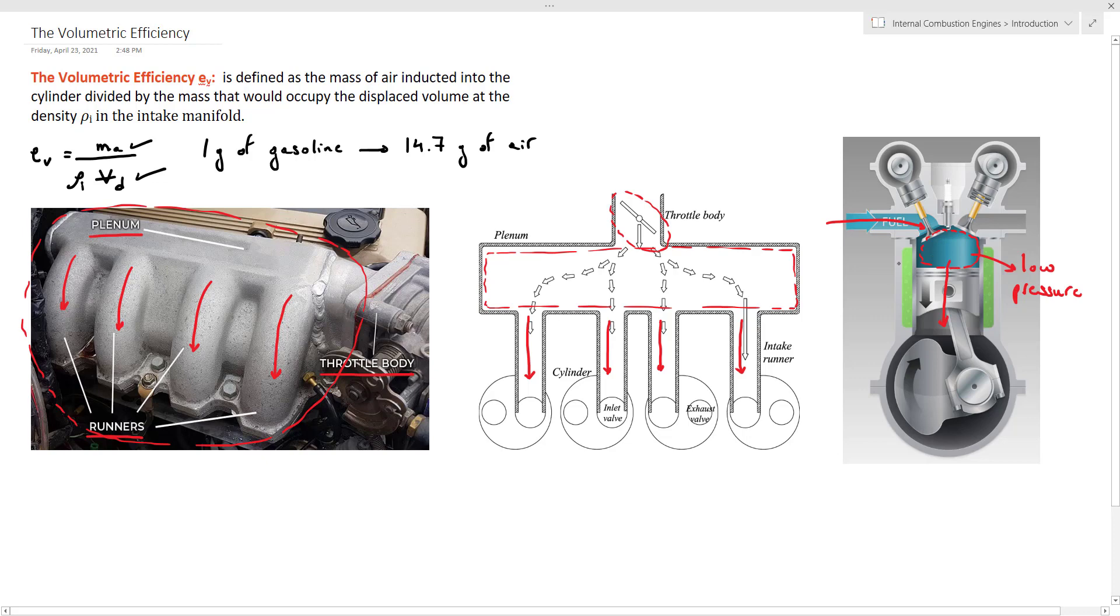Now as you can see, air will flow through several flow restrictions before reaching the cylinders. So that's why the actual mass of air inducted is always less than this ideal mass, which is equal to ρI times Vd.